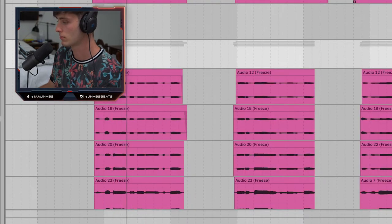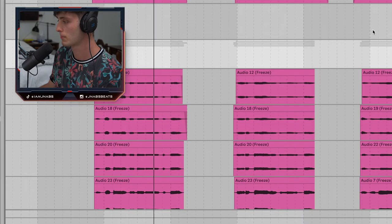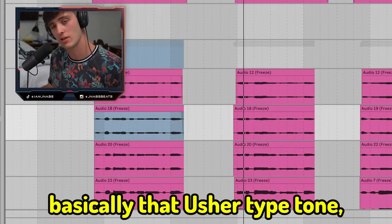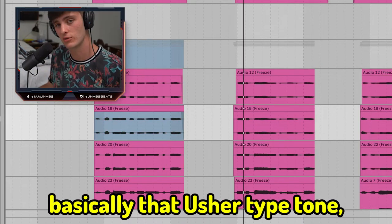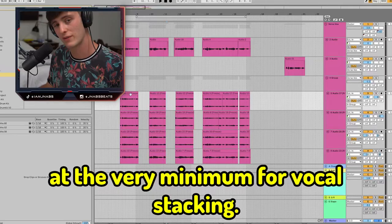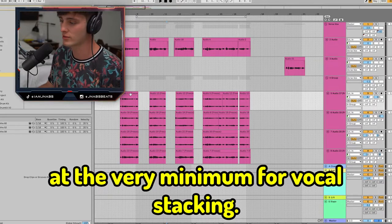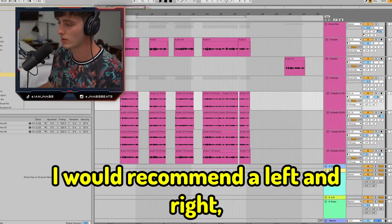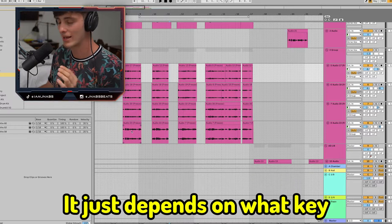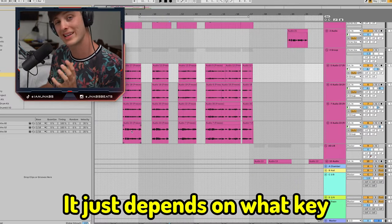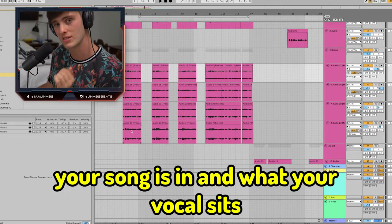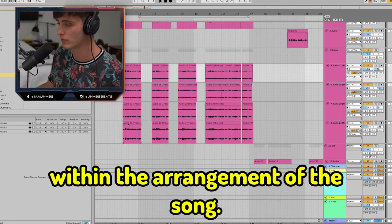If you don't know what a falsetto voice is, it's basically that Usher type tone. At the very minimum for vocal stacking, I would recommend a left and right, potentially a falsetto or a lower octave. It just depends on what key your song is in and where your vocal sits within the arrangement of the song.